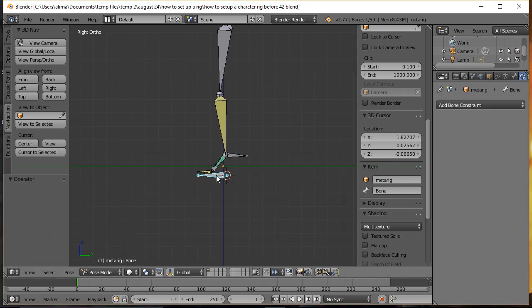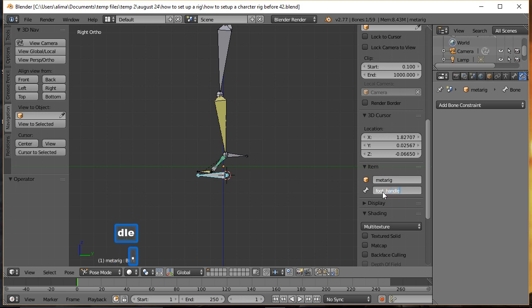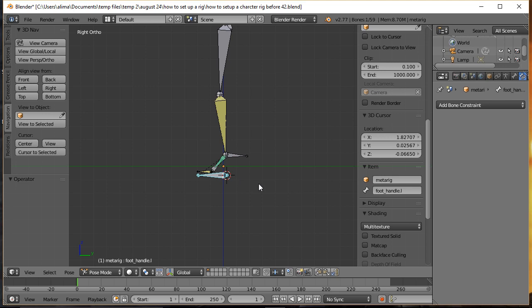We select this bone and name it 'foot_handle.L'. It's very important that new bones you bring in are named with dot L on the left side, because when you go to animate this rig, if you want to copy a pose and reverse it, you need all bones on each side to have the correct .L naming convention — otherwise you'll have issues.